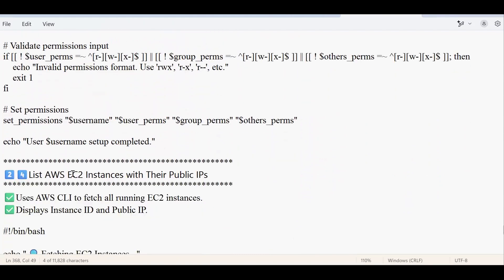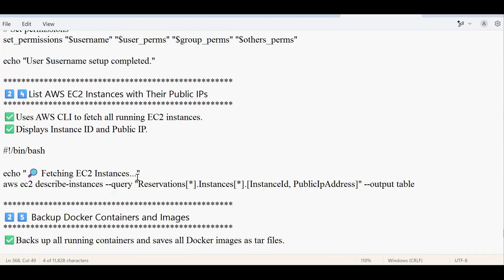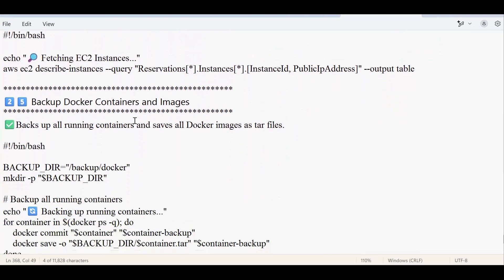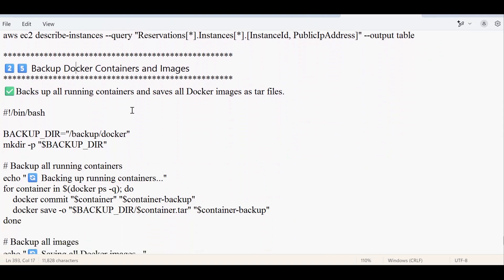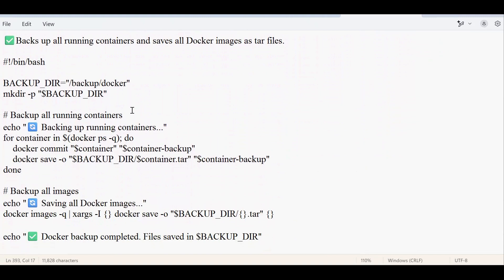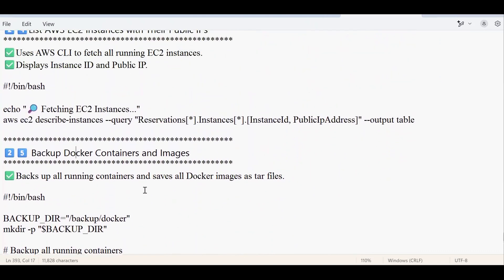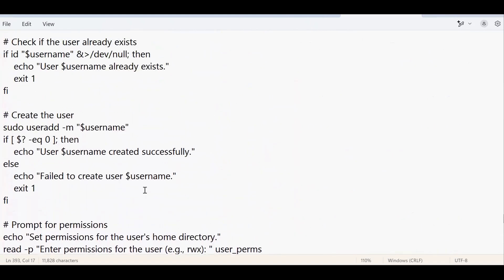The next script lists all AWS EC2 instances along with their public IP addresses. The last script is about taking backups of Docker containers and Docker images. It takes the backup as a tar file, which is very helpful whenever you need a backup of your containers and images.